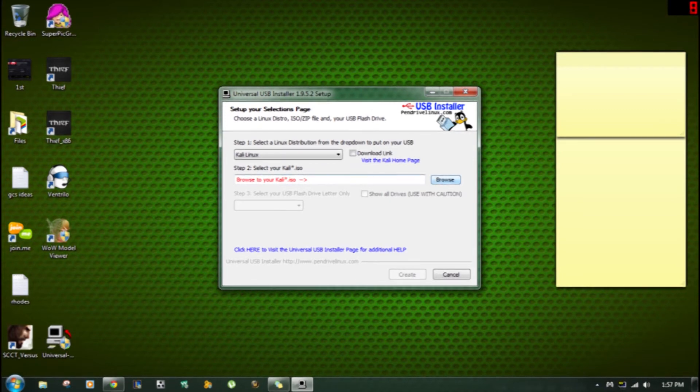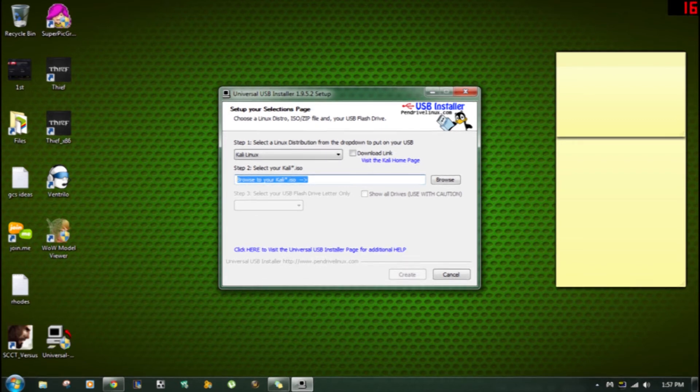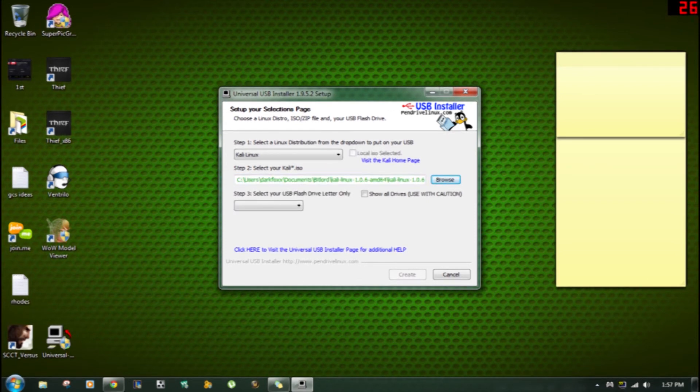Next thing you want to do is browse your drives and find your ISO that you want to use. I'm going to be using Kali Linux, so I'm just going to find the live ISO and I'm going to do a cutaway right here just to speed everything up.